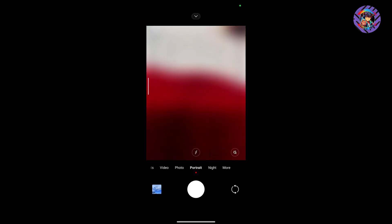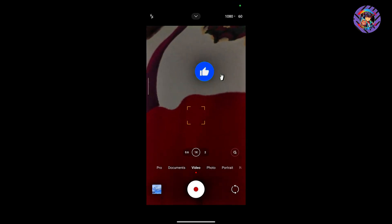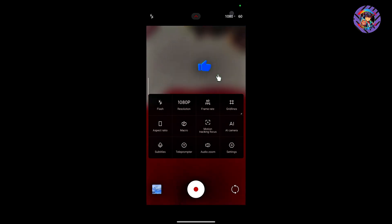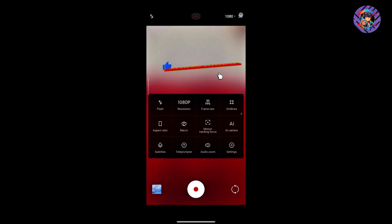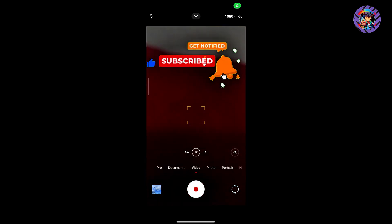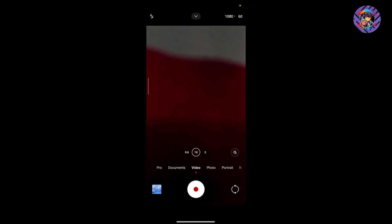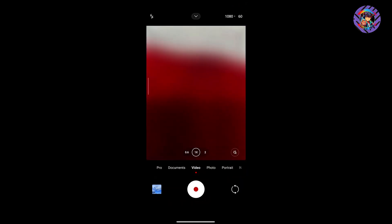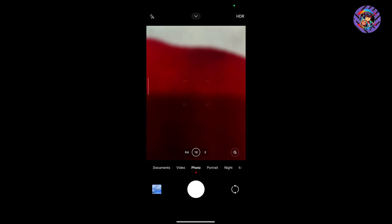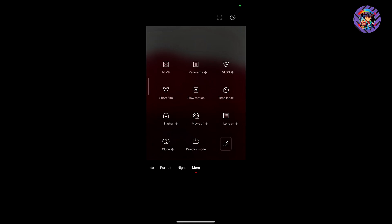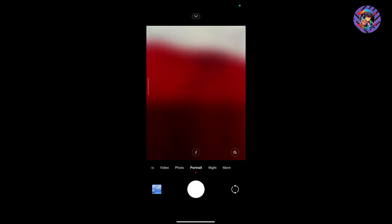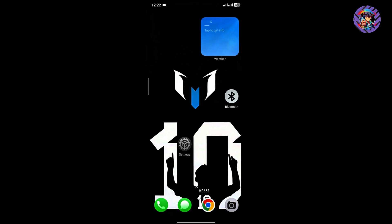The camera section shows the HyperOS 2.0-style camera interface with all functions working. You get up to 4K 30fps and 1080p 60fps recording. Picture quality is pretty decent and document mode works well. The downside is that the phone heats up when recording video or using the camera for a long time.